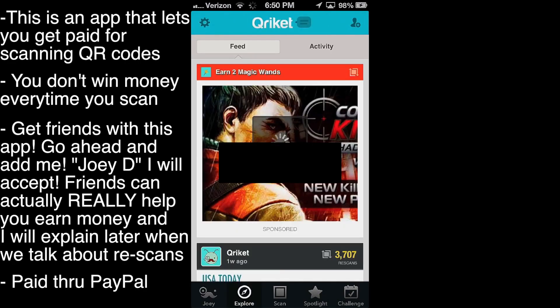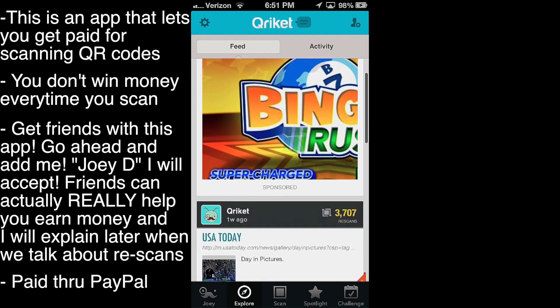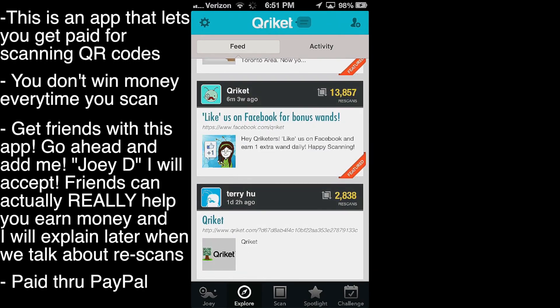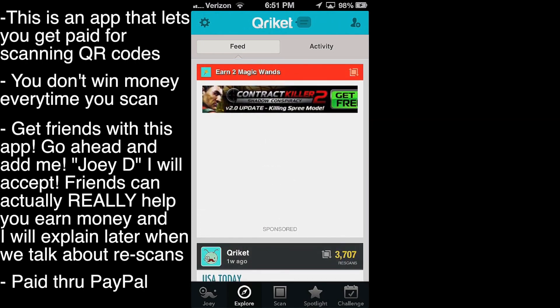Moving over to the explore tab, this is where you can see what your friends are doing, and this is where you can rescan. Now, rescanning is kind of confusing to me — it's pretty cool, I guess. It's where when your friends scan something, you can hit that rescan button. You don't really even have to pull your camera out — it'll take a look at the QR code for a second and then there's a chance you could win money. So my suggestion is add a lot of friends. Go ahead and add me — I'll put all the info in the description if you want to add me on this app, so that way we can exchange our scans and get rescanned.